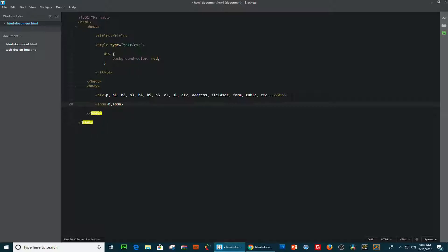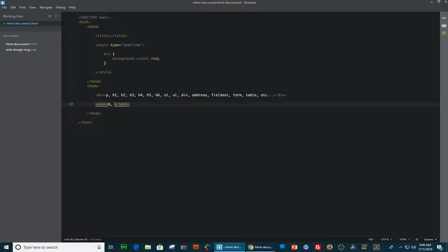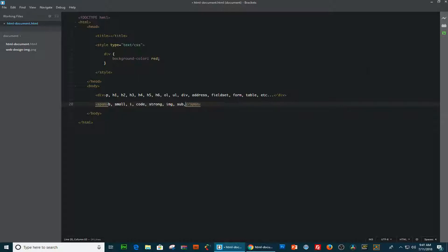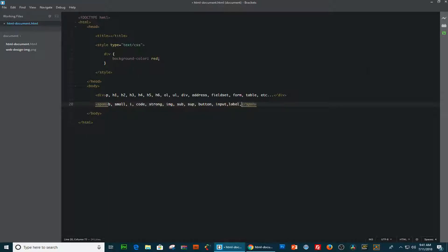and I'm going to include some of the inline elements. That is the b, which stands for bold. Okay, hold on. We have the b, and then the small, italic, code, strong, image, subscript. And then we have the subscript, we have also button, input, label, select, text area, et cetera.